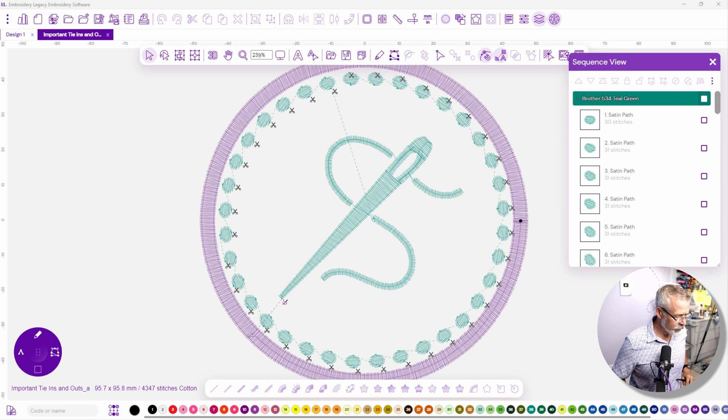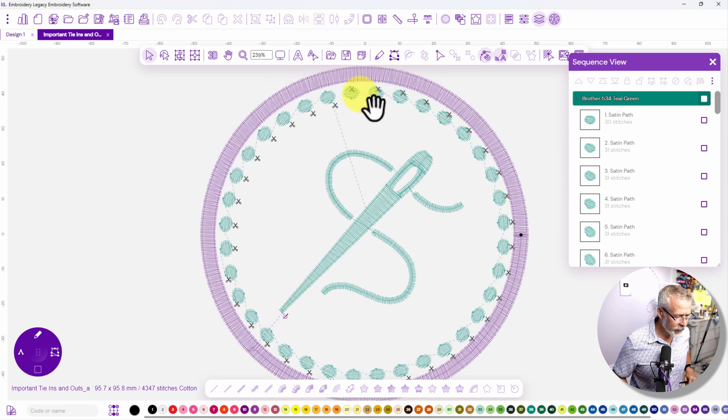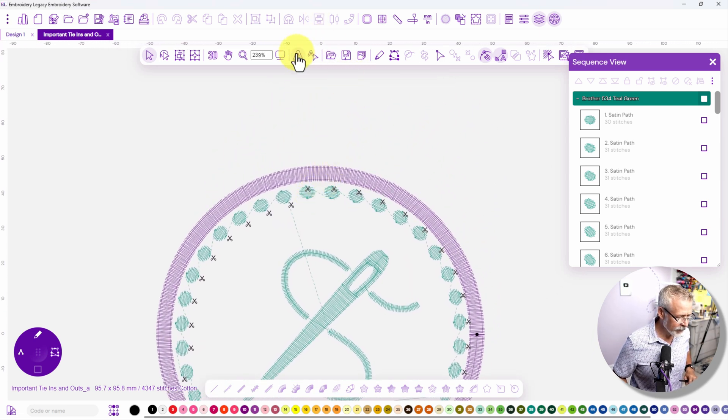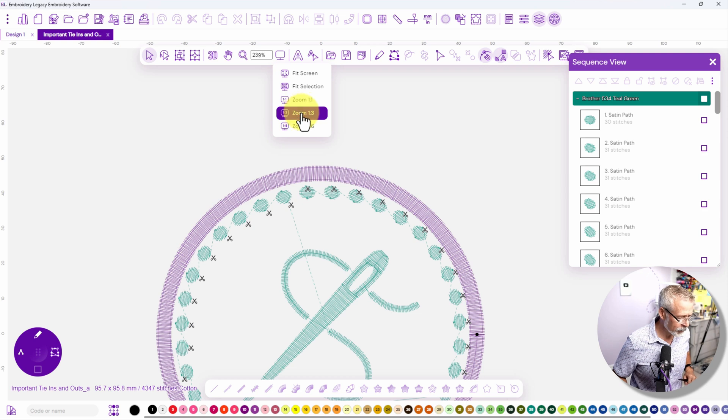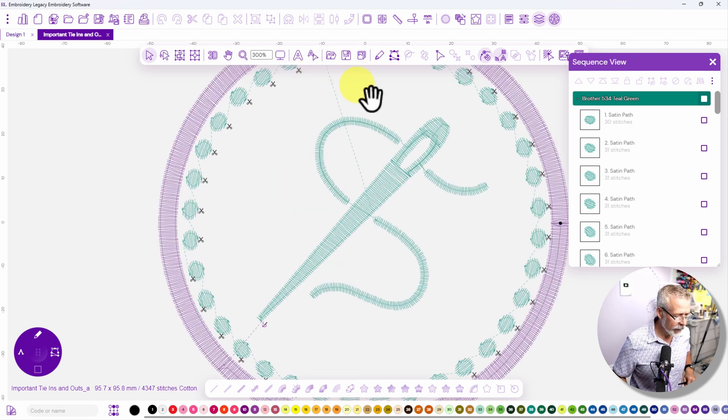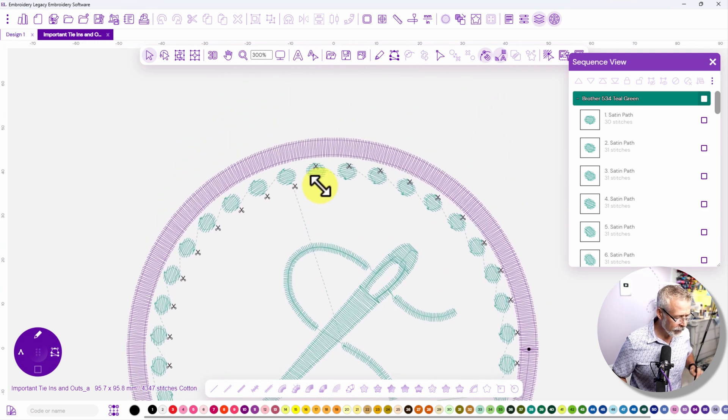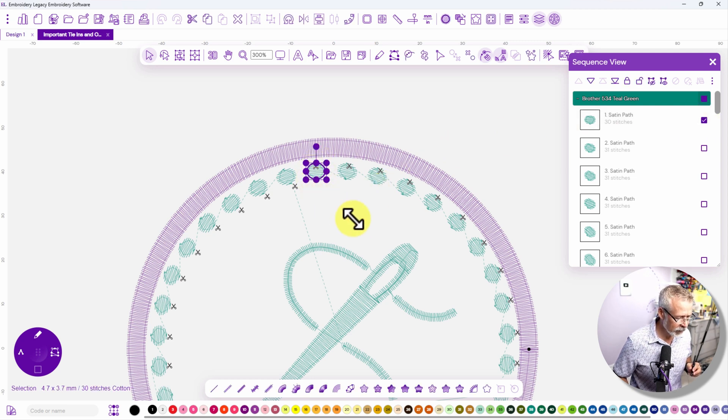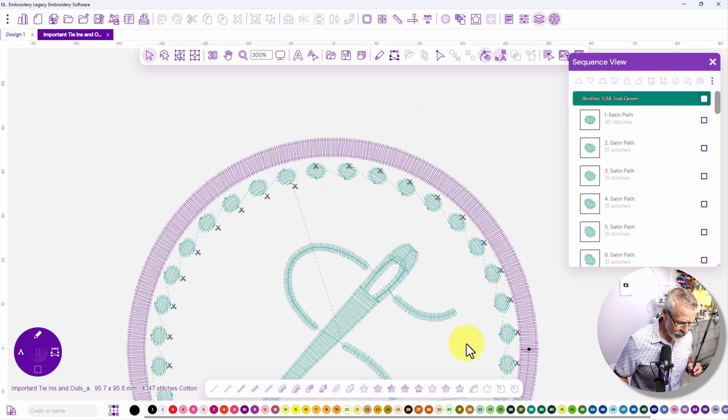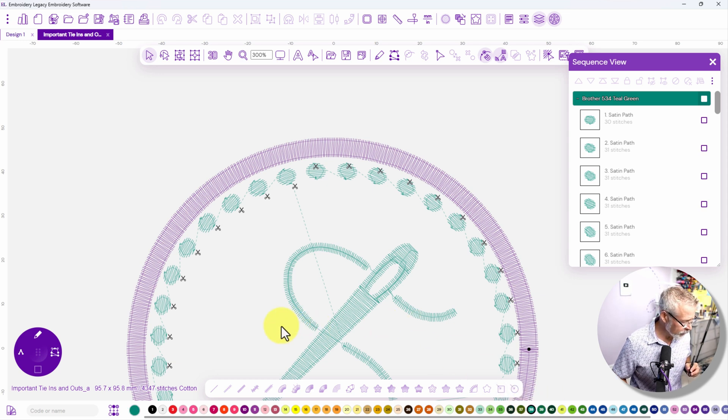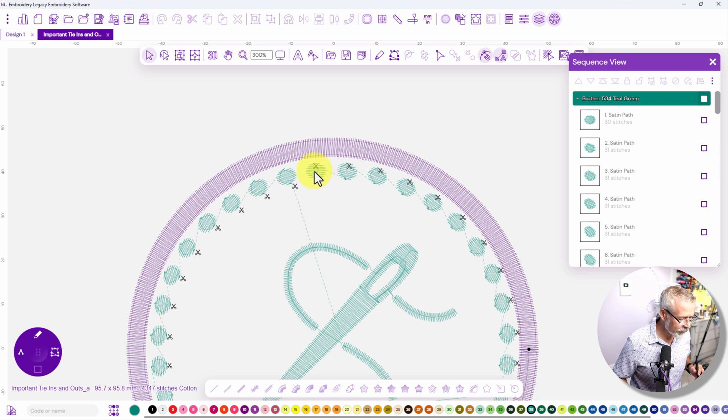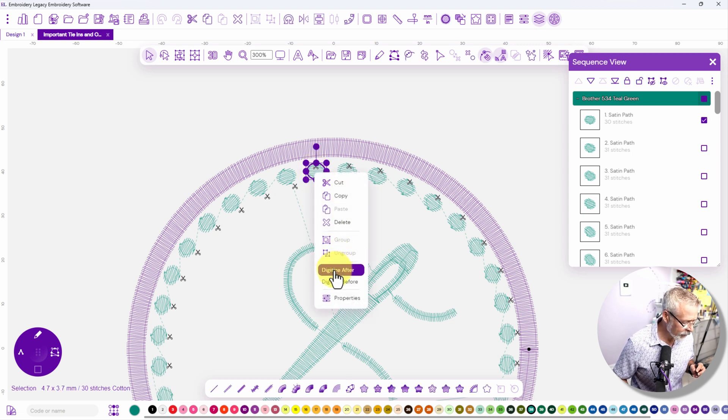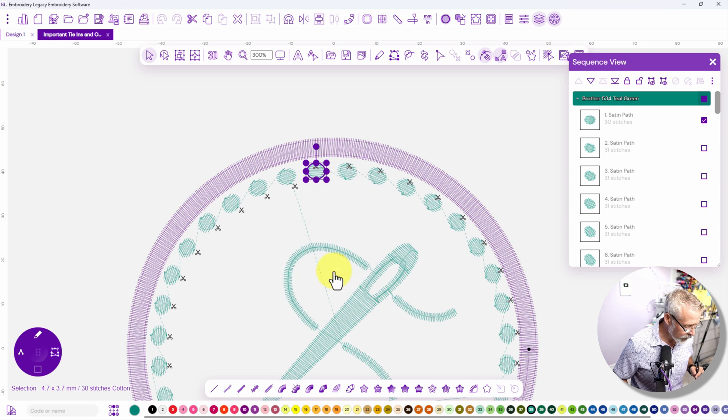Now what I'm going to do is I'm going to move up in the design a little bit just so I can see it and I'll zoom in a little bit. We'll just go to a three to one scale and when I am here now I'm going to grab that first object so I can see this is the first object in the sequence and I'm going to grab the same thread color so I'm going to make sure that I grab the teal green and I'm going to select that first object and right click on it and now I have a feature called digitize after.